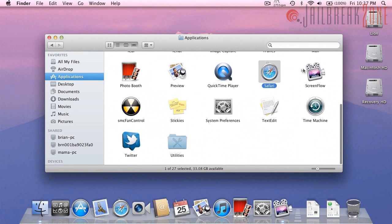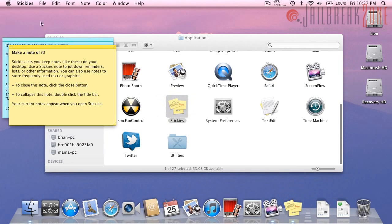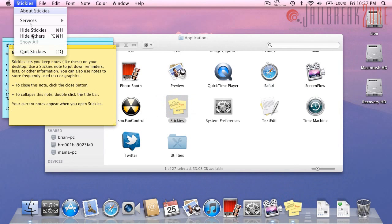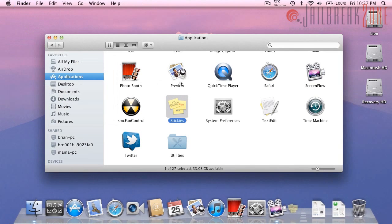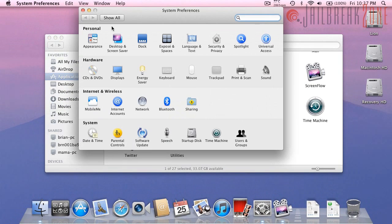That is Safari, ScreenFlow isn't stock, SMC fan control is not stock either. Here's stickies, it looks exactly the same as before. System preferences, you have a few new options, users and groups, I believe this was previously users.